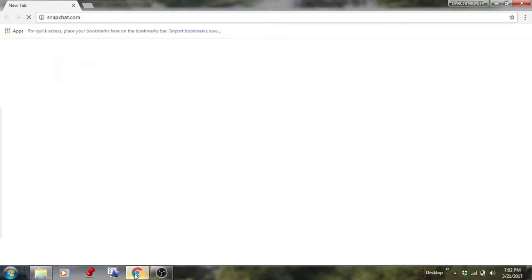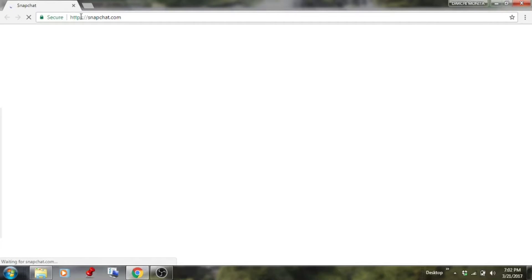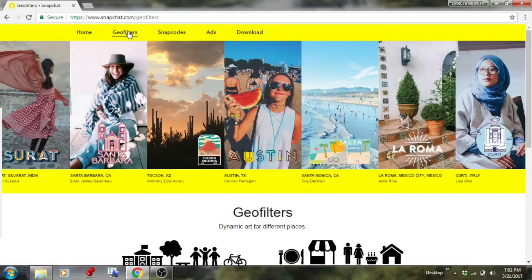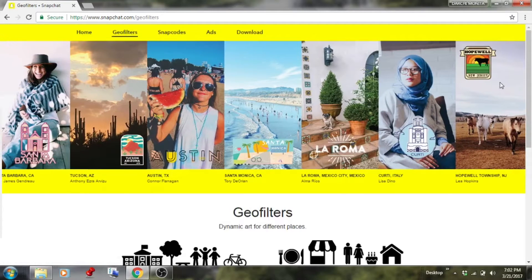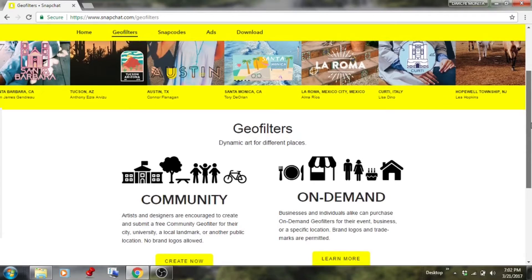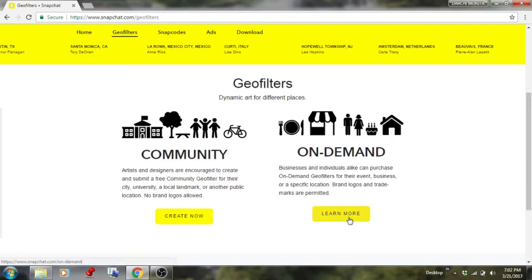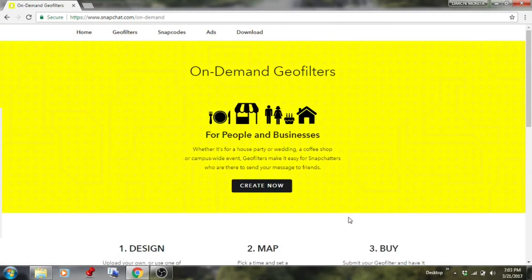Okay, let's get started. Open your web browser and type in snapchat.com. Once on their website, click on geofilters. There are two selections: Community and On Demand. Community is for cities, but the one you want is On Demand, because you want to pay for a filter. Click 'Learn More' and it gives you the three steps on creating an on-demand geofilter.